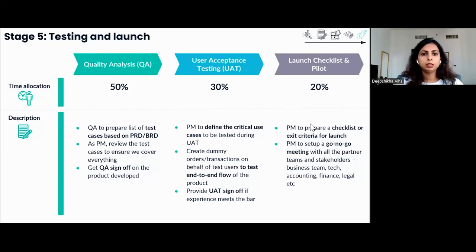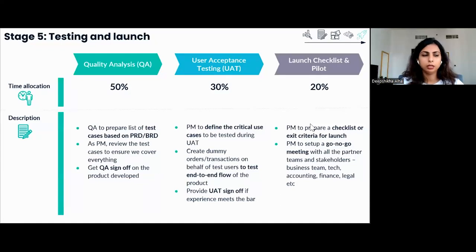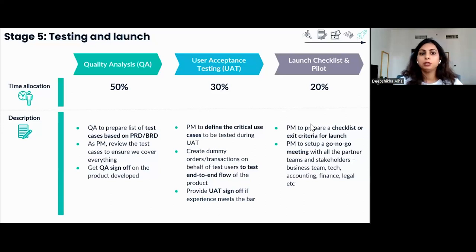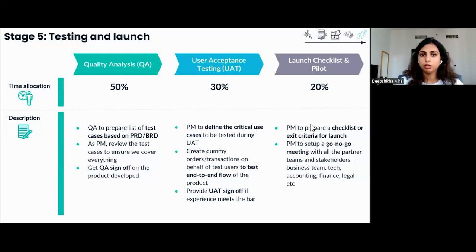The last phase is preparing the launch checklist. At Amazon, we have a go/no-go meeting where we invite all relevant stakeholders and partner teams to review the checklist. The checklist items can include QA sign-off, UAT sign-off, tech readiness sign-off from the software development manager, and legal review if legal is a stakeholder. The POCs will either give a 'go' on the product launch if all requirements are completed, or ask the product manager to complete outstanding requirements and set up a new meeting.